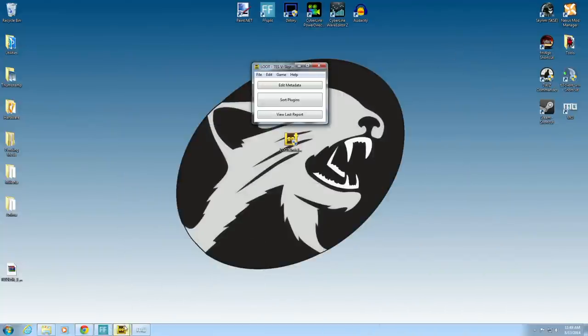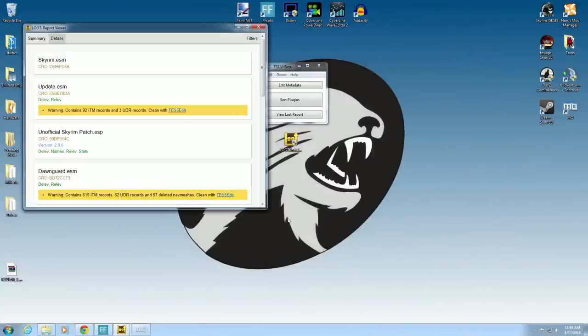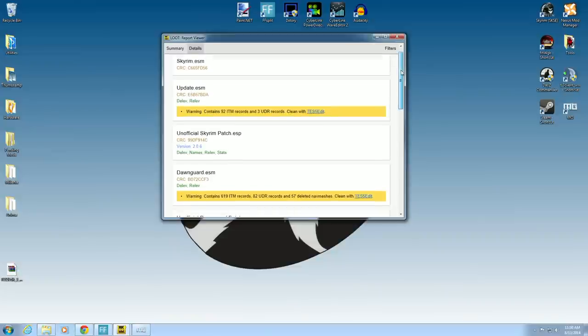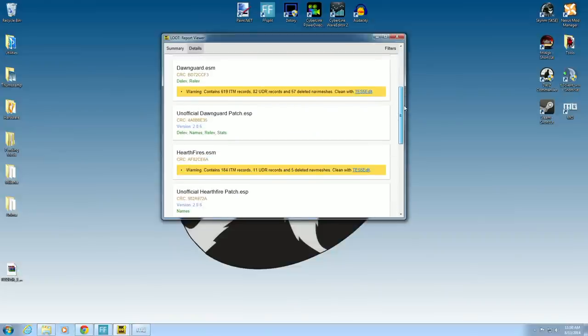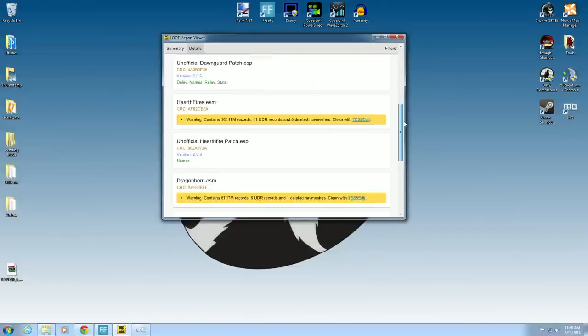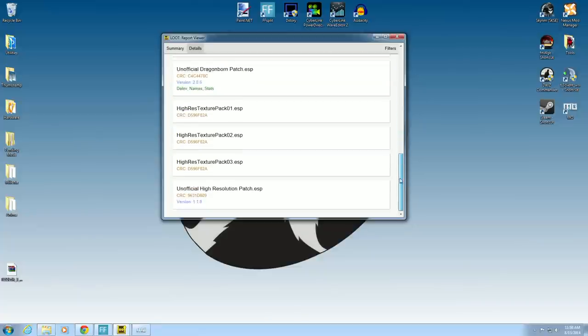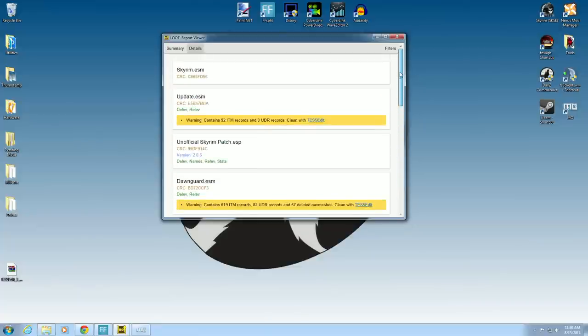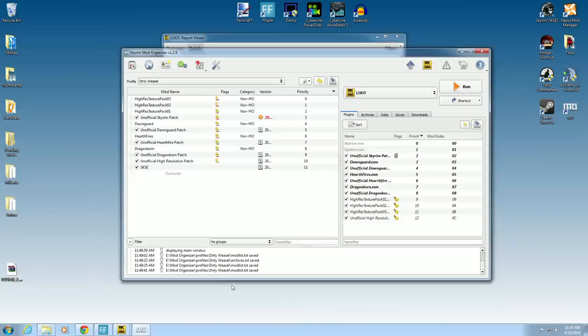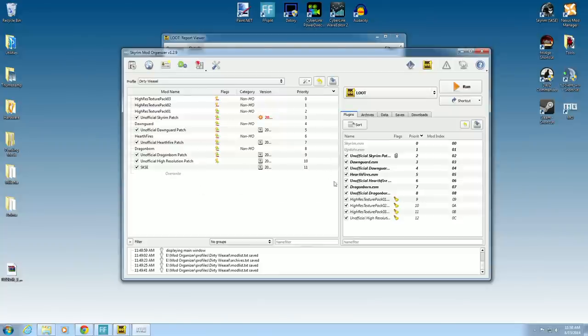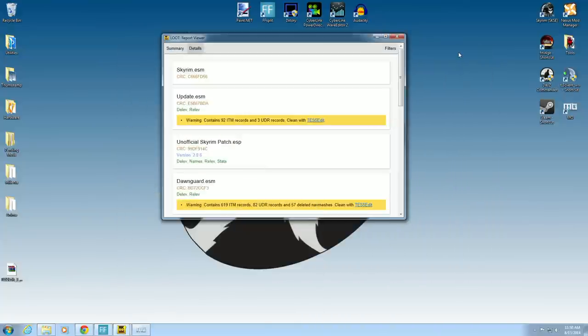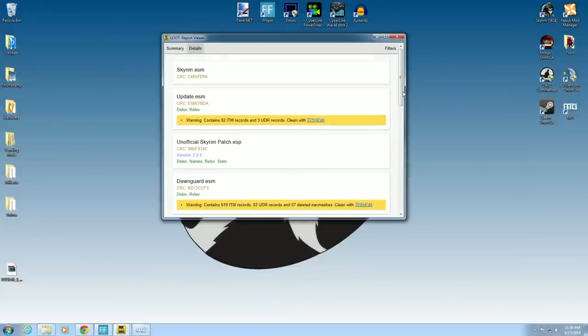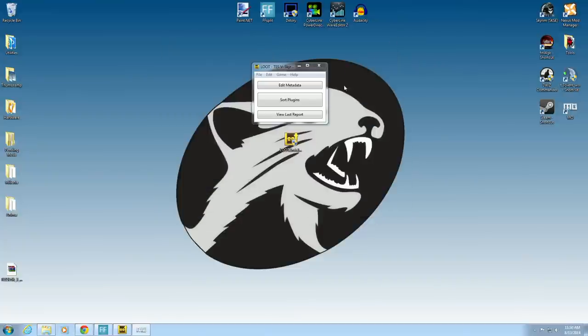Now once you come back down here, we are going to pull up our report viewer. You'll see some important information. Loot will tell you where there are some dirty records, some dirty edits, some undeleted references. You can see they're all in this. Now this normally in a vanilla game isn't that big of a deal. Even at this point in my installation, just by doing the unofficial patches, it's not going to really affect the game too much. But later on it will. Once we start adding lots and lots of mods to this, it will cause conflicts. So what we want to do is clean up these files. And Bethesda, you'd think, would clean these things up, but they never do.